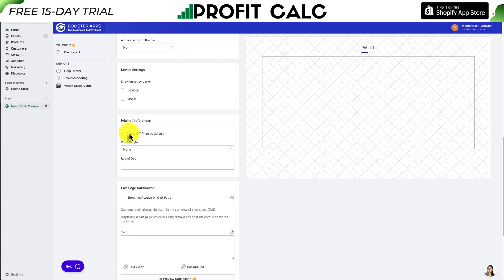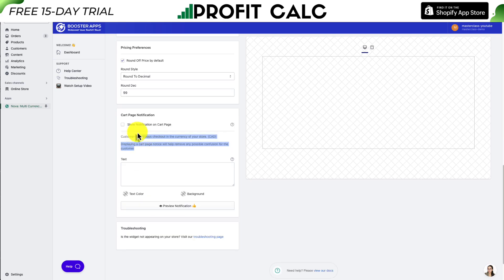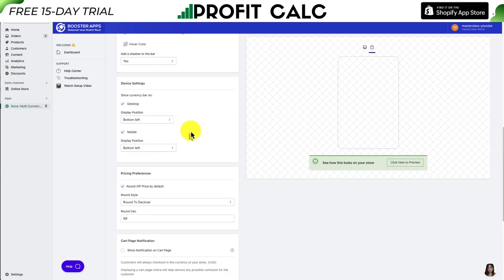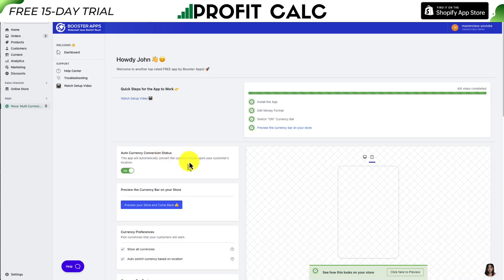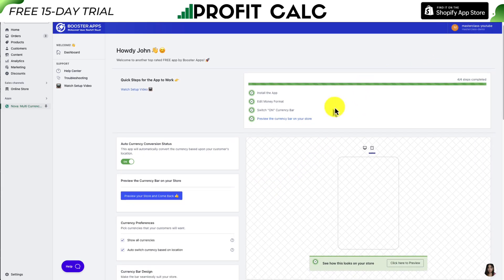The only other setting I'll add is Round Off Price, set to round to the nearest decimal of 99. There's also a cart page notification — even though customers see prices in a different currency, they'll always check out in Canadian dollars as that's the base currency of my Shopify store. One more setting: under Device Settings, I'll enable the currency bar on both desktop and mobile. Once satisfied, hit Save in the top right.